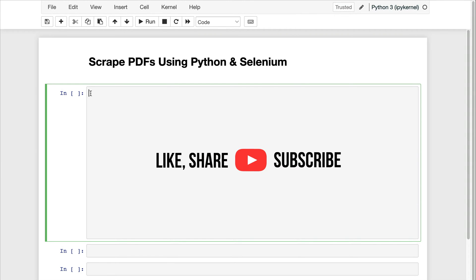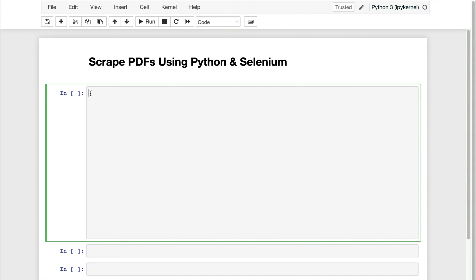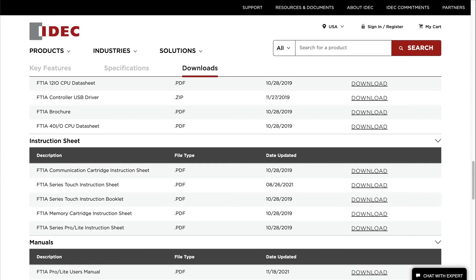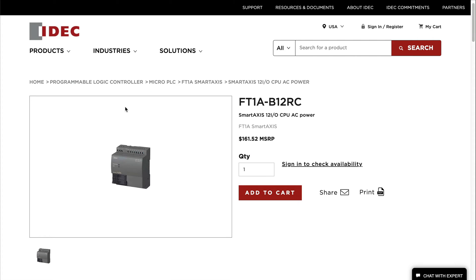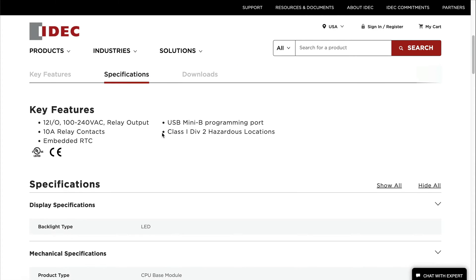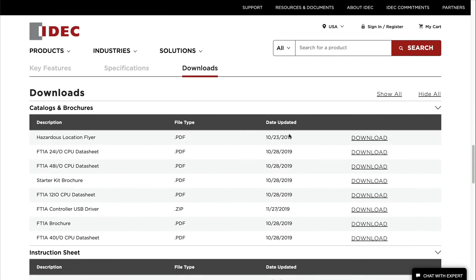Hello everyone and welcome to this new tutorial. In this example you will see how we can scrape PDFs using Python and Selenium. The website that we will be using is just a random website — I'm not showing the link — but this website sells products, and if we scroll down we can see a bunch of links for PDFs.